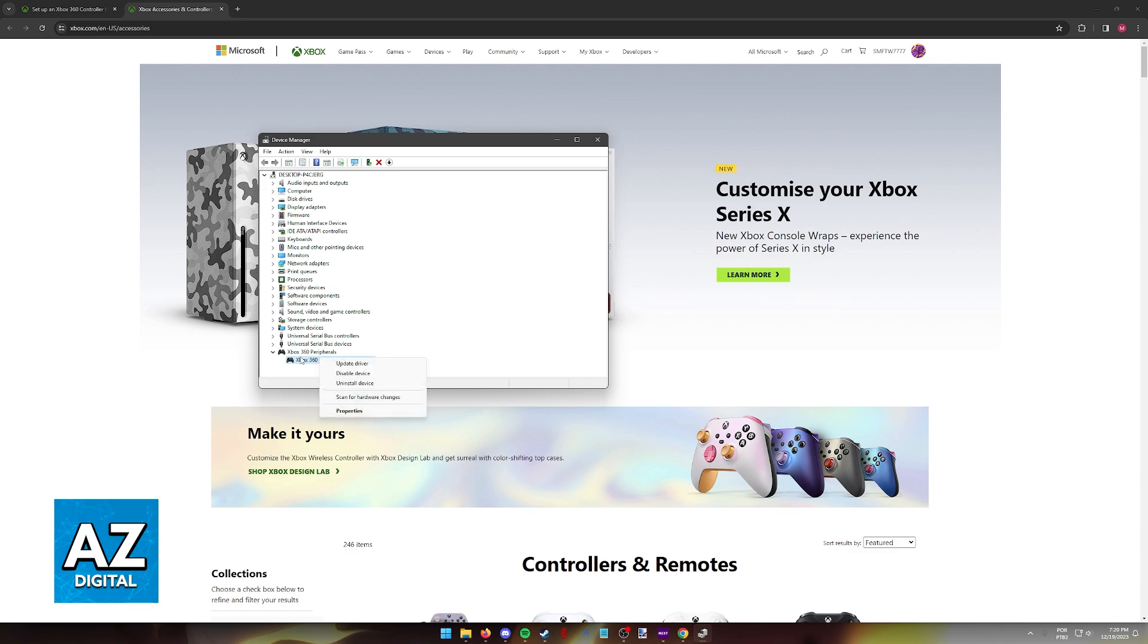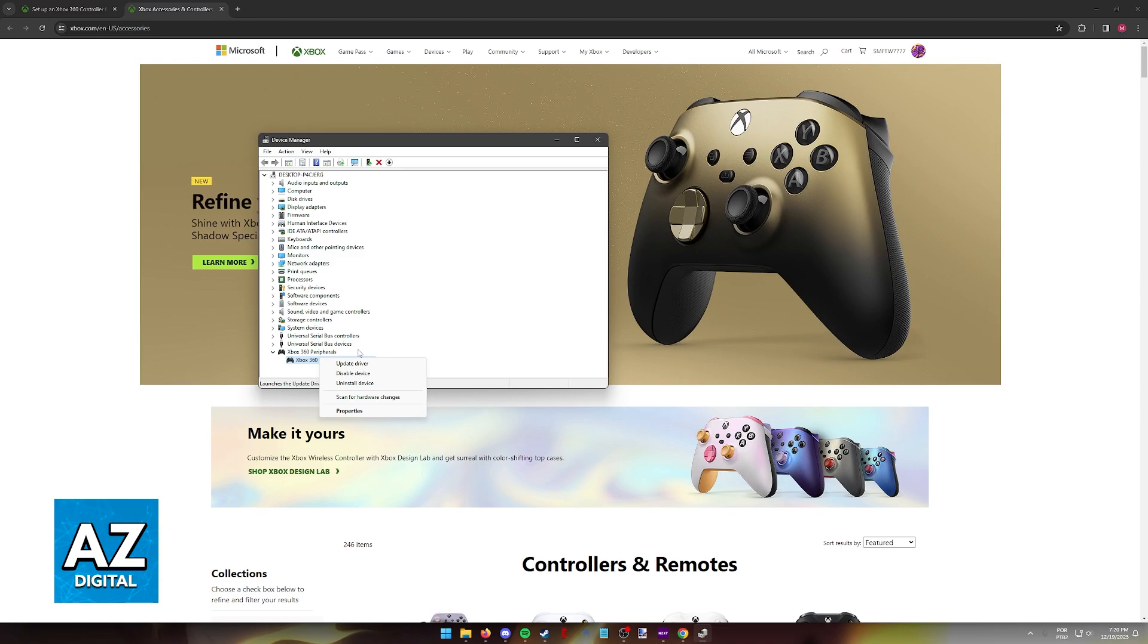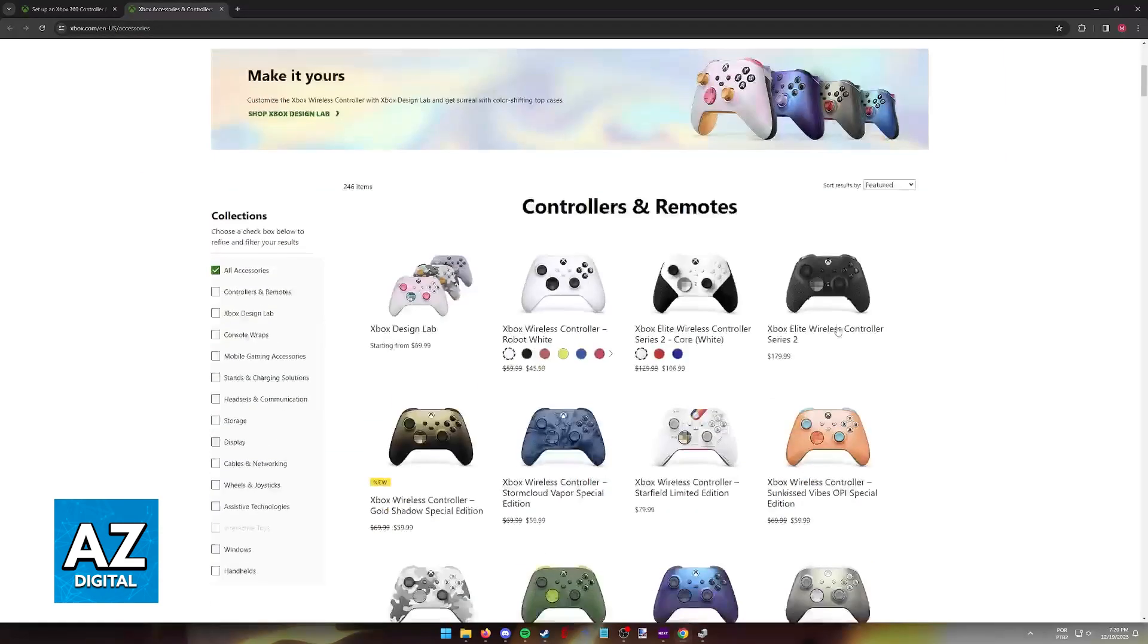You can also right-click the specific controller here and update the drivers to make sure you have the latest version available of the drivers for this controller.